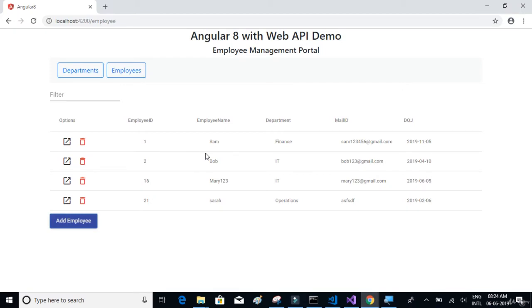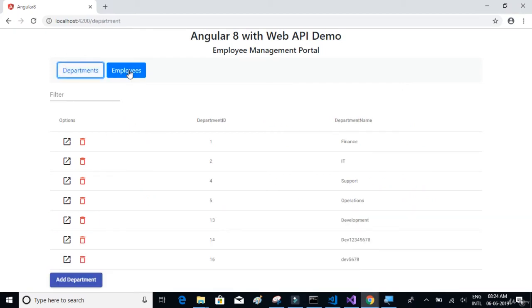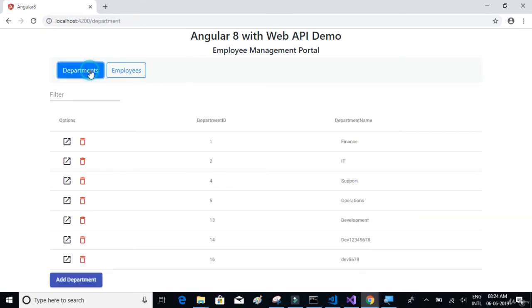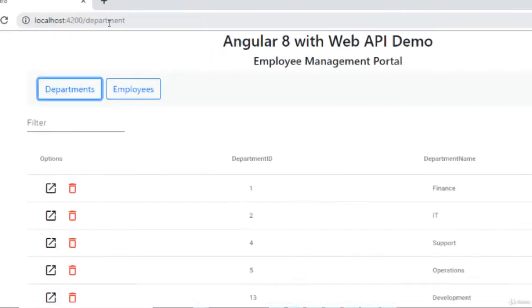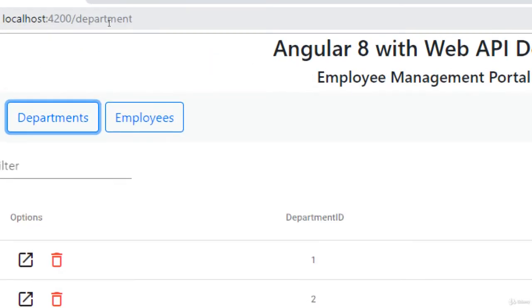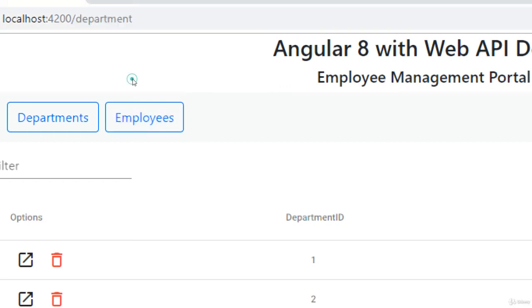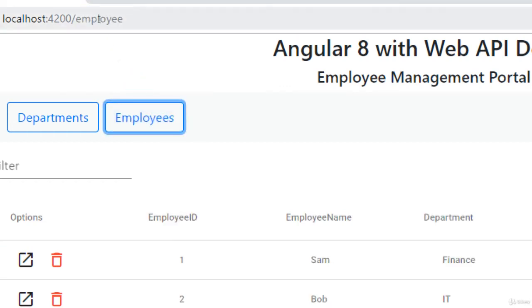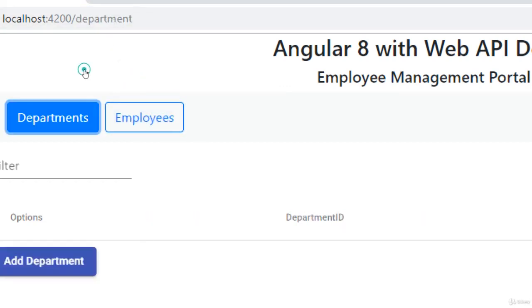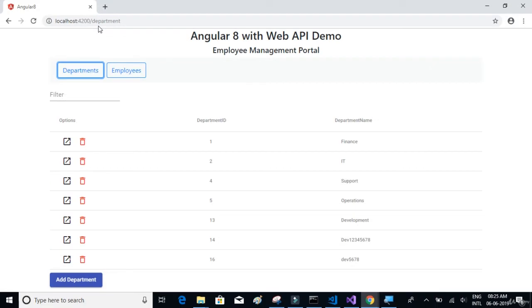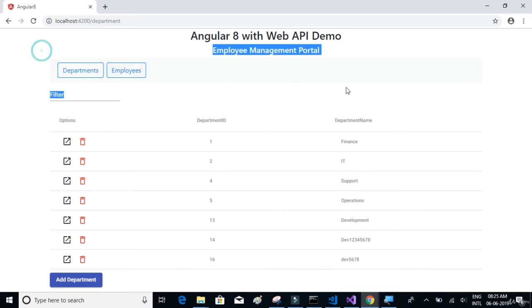Just briefly, I'll give a demo about what the project looks like. The project basically has two tabs: department page and employee page. On click of each of those tabs or buttons or navigation menu, you can see the URL changes. On click of employee, the URL is employee; on click of departments, the URL is department. So we will learn how to use routing in Angular to be able to do this.